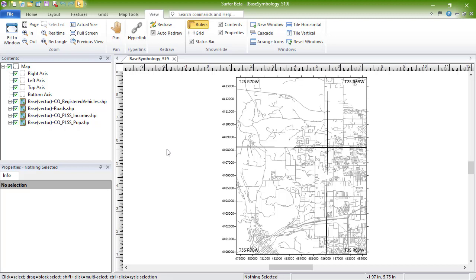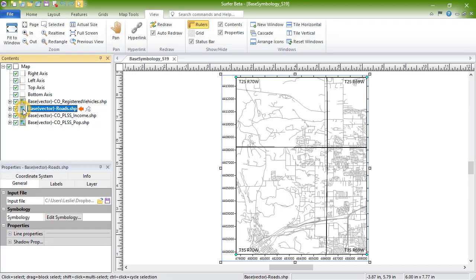To add or edit Base Symbology objects in a vector base layer, select the Base layer in the Contents window. On the General page in the Properties window, click the Edit Symbology button in the Symbology field.